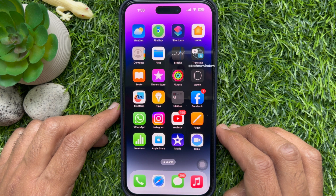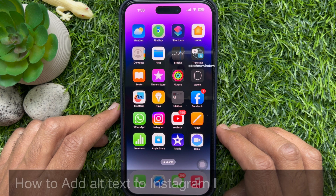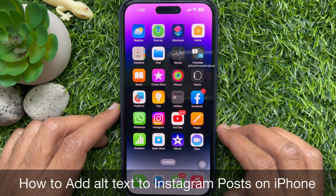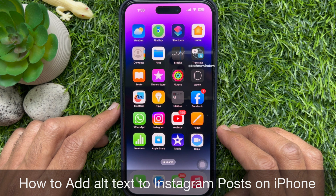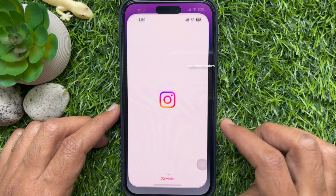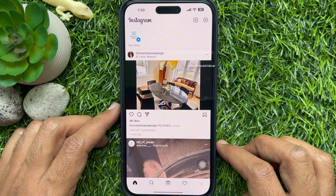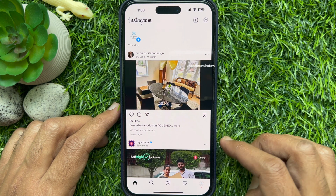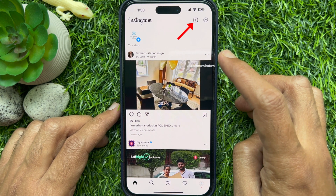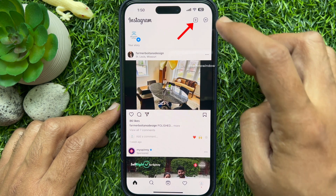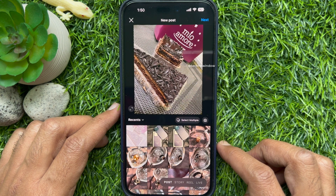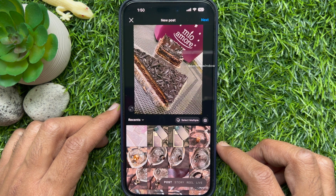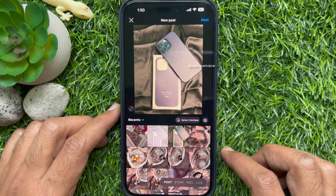Hello everyone, today I would like to show you how to add alternative text to an Instagram post on iPhone. First, open your Instagram app and make sure it is up to date. Tap the create plus button to create a new post, then select any image from your photo gallery.